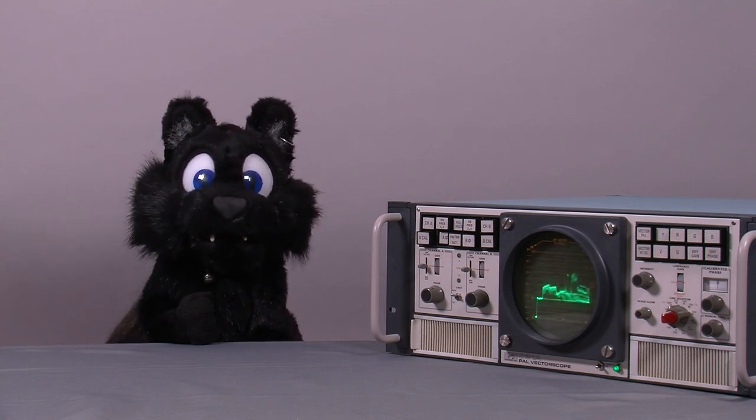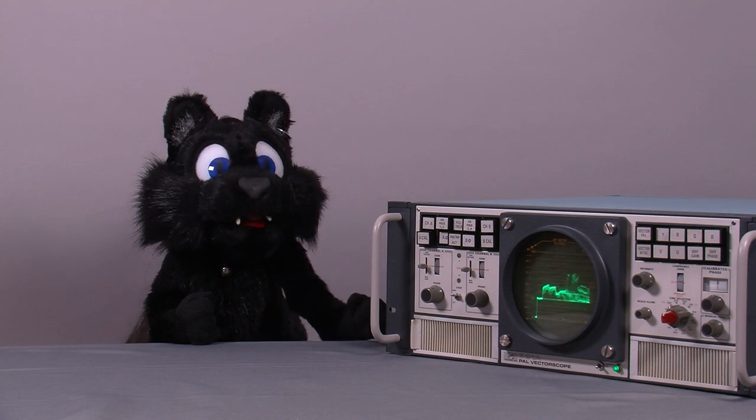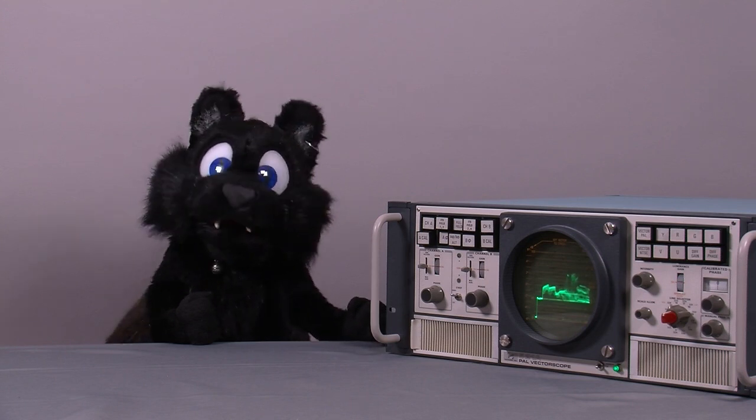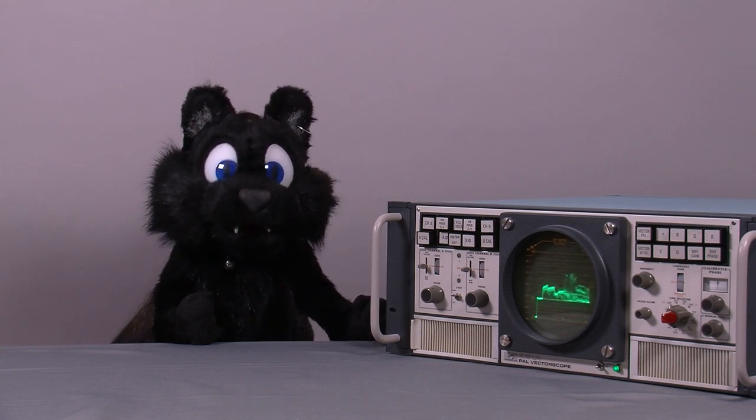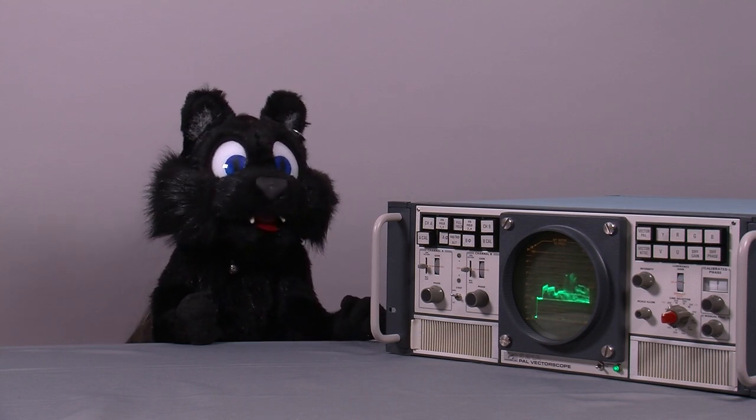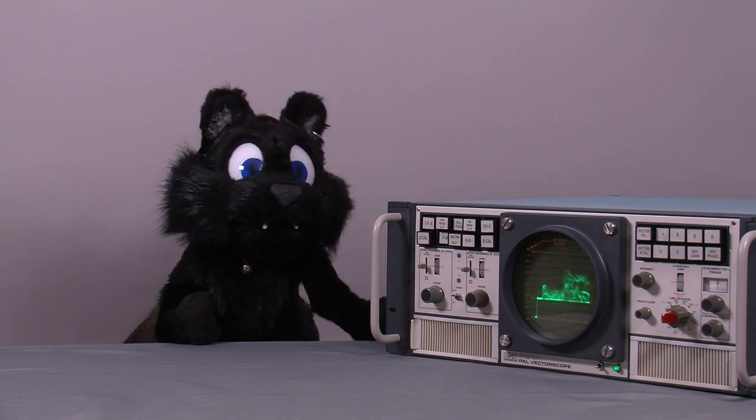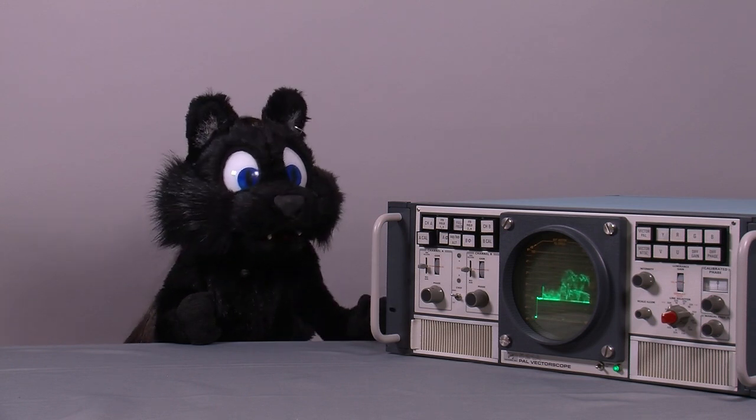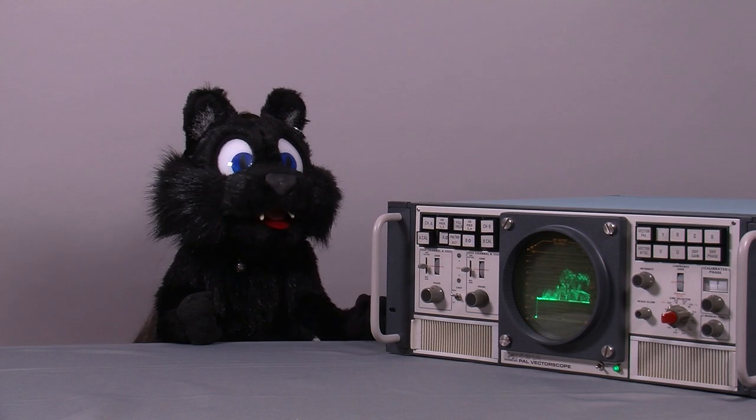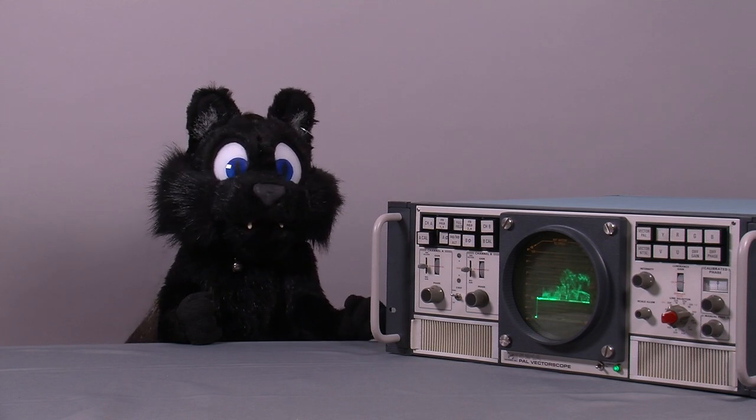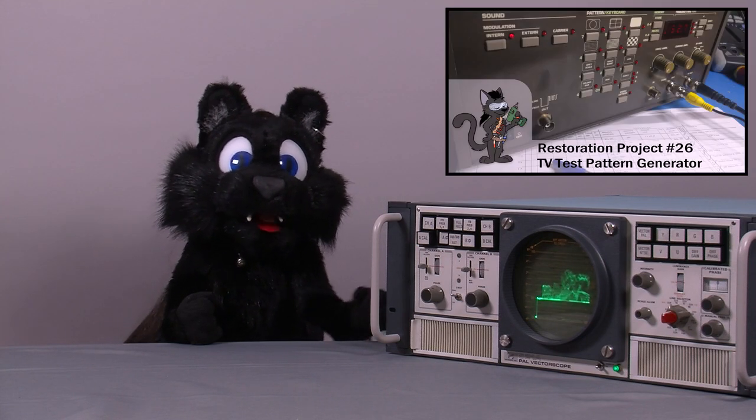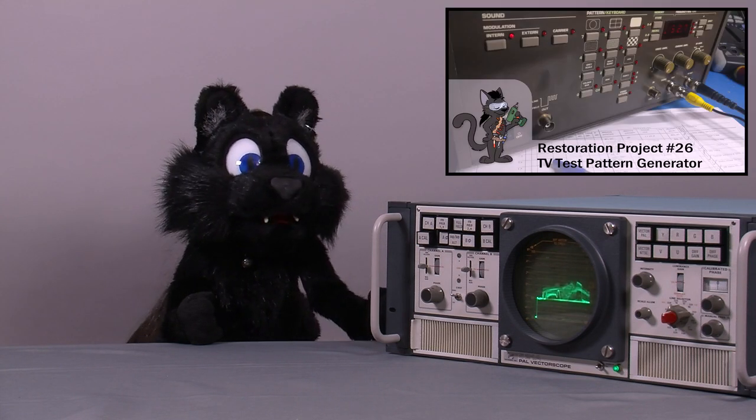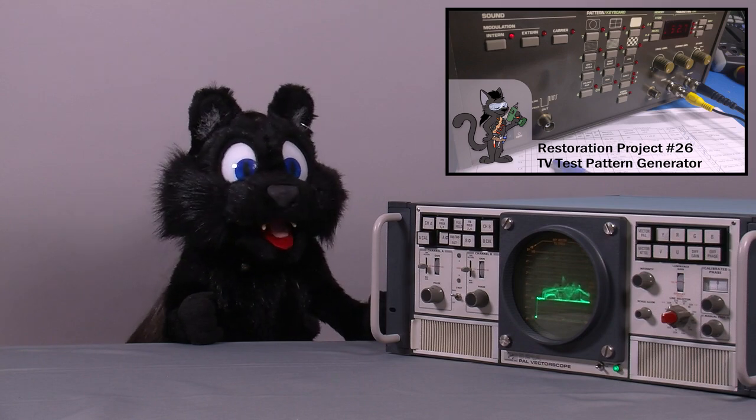First off, a vectorscope is a way of visualizing and measuring the color information that is encoded on an analog video signal, in this case PAL. It is used to adjust them for proper color encoding. I needed one to adjust the color references in my test pattern generator.